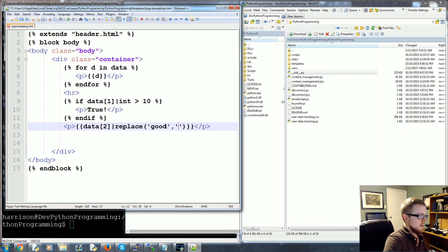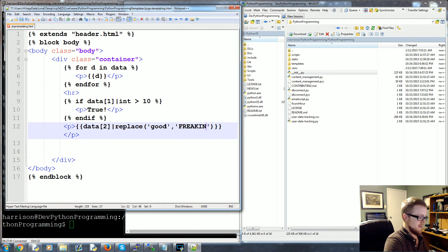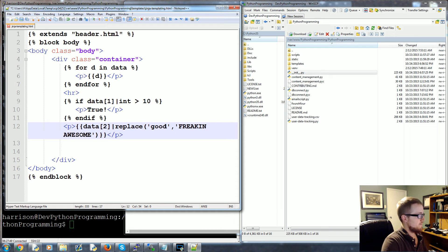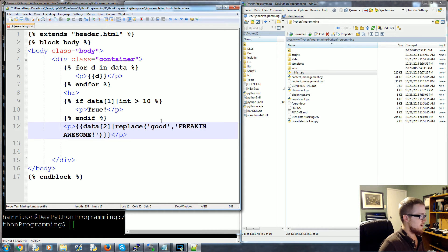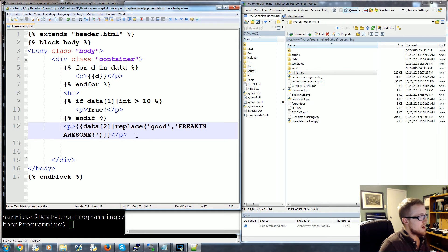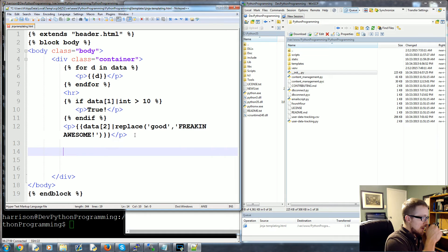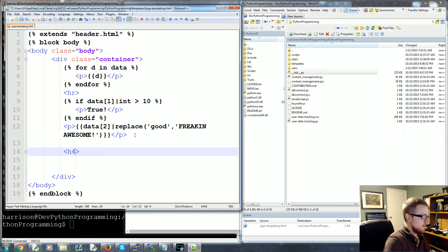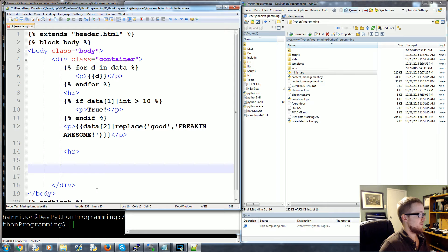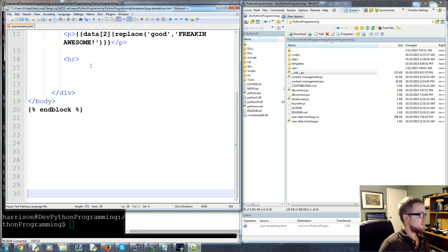So bar replace, and then we want to replace 'good' with freaking, no it can't be freaking, that's absolutely absurd, freaking awesome, exclamation mark. So that's a replace function. Now what we can do is let's add another horizontal row, make some space here.